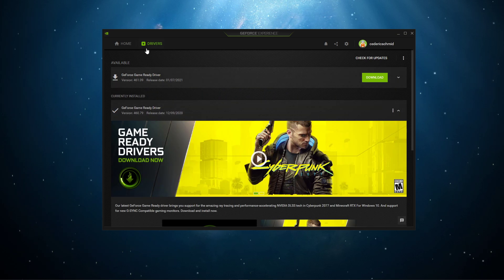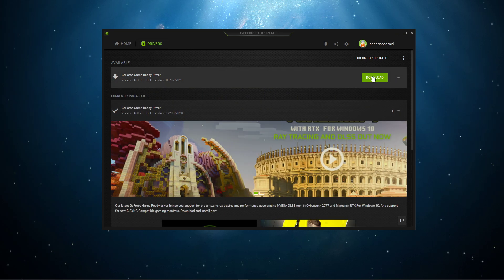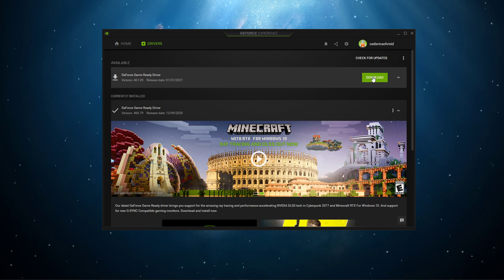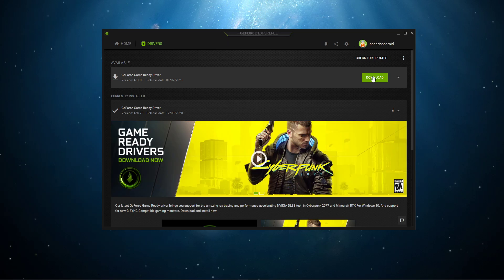In the Drivers tab, simply click on Download, and the application will automatically download and install the latest driver.